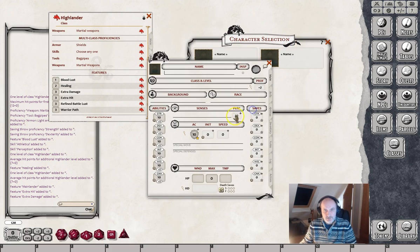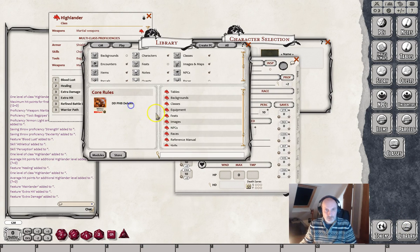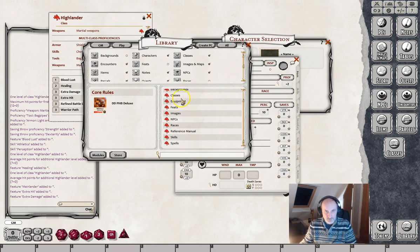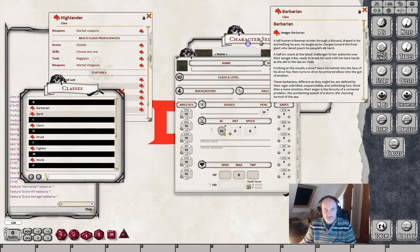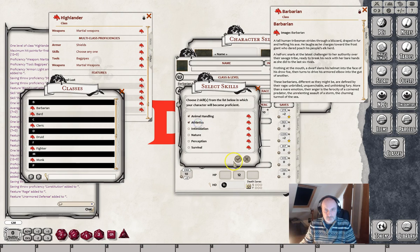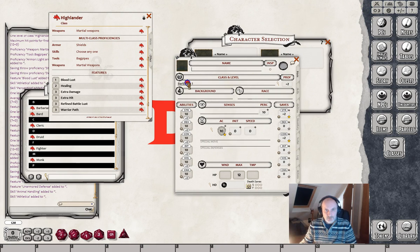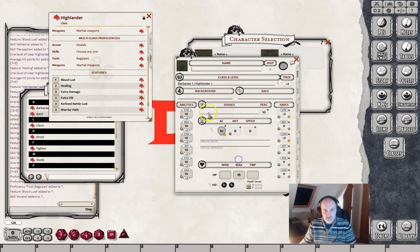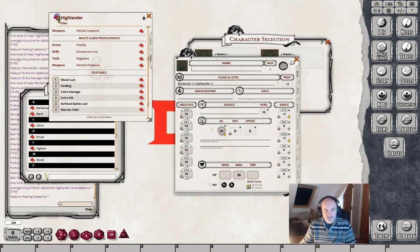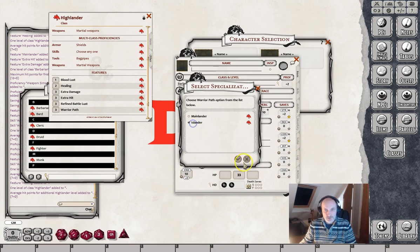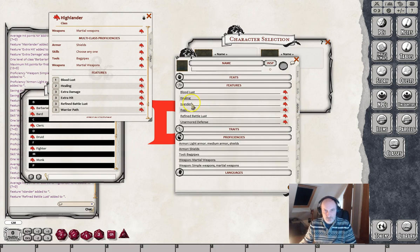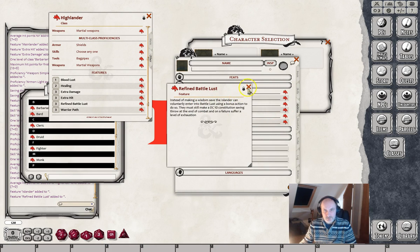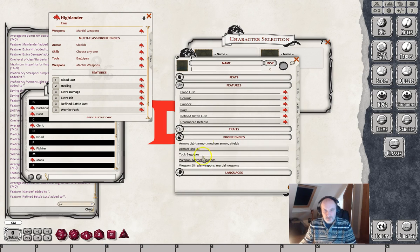Let's test out our multi-class character just to make sure that's gone right as well. We'll need another class - let's give this a first level of Barbarian and pick a couple of skills. Now adding the Highlander - this time it's only allowed us to choose one skill because we restricted that with our multi-classing proficiencies. We try another level and a third level - let's choose Islander this time. Our abilities are all in there, we've got Bloodlust, Healing, and Refined Battle Lust from our Highlander. All our proficiencies are there.